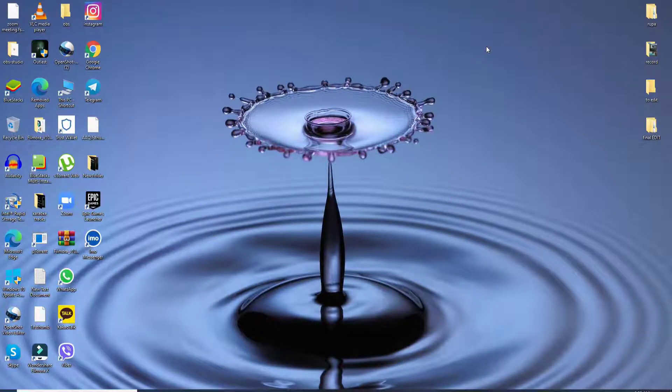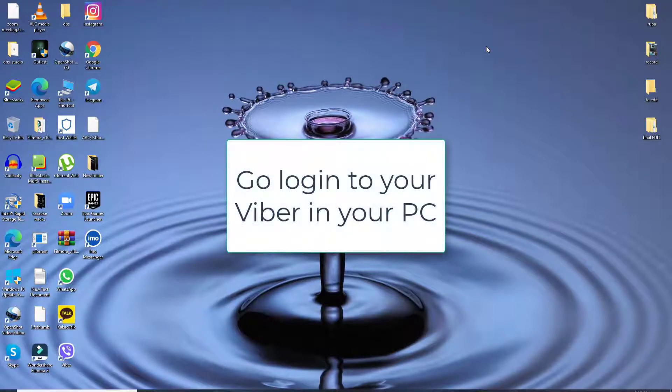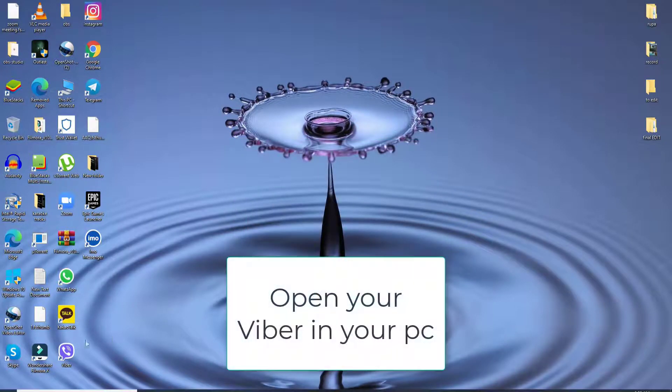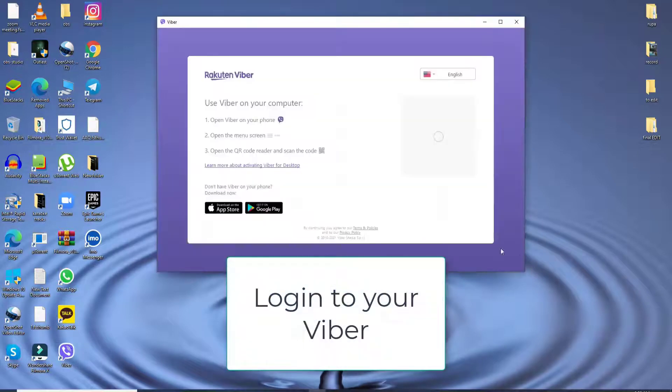In order to create bold text on Viber, you'll need to log into your Viber on your PC. Click open your Viber application and log into your Viber like you normally do.